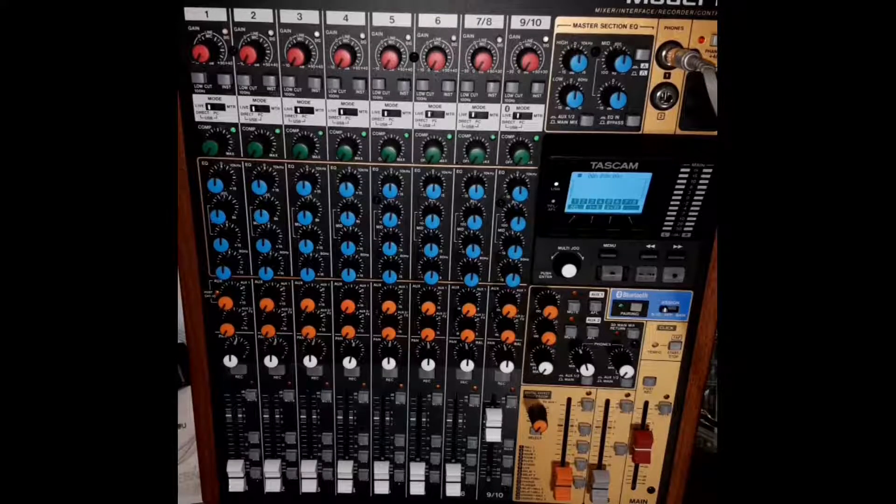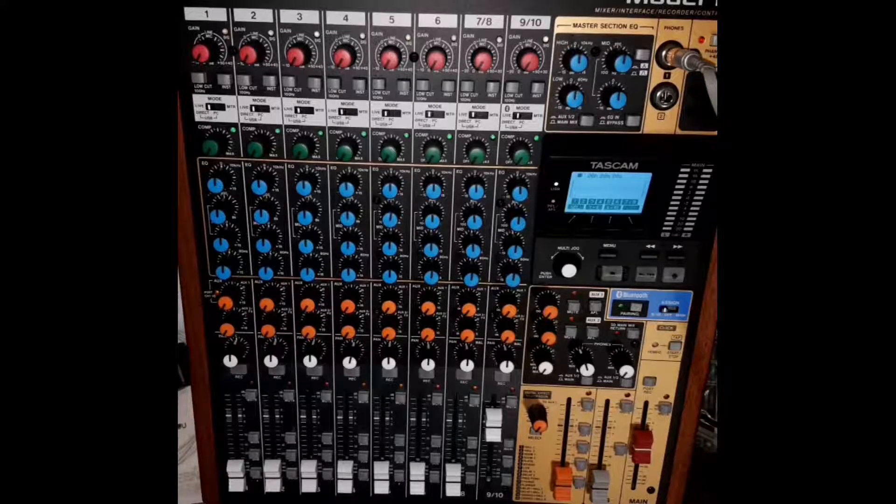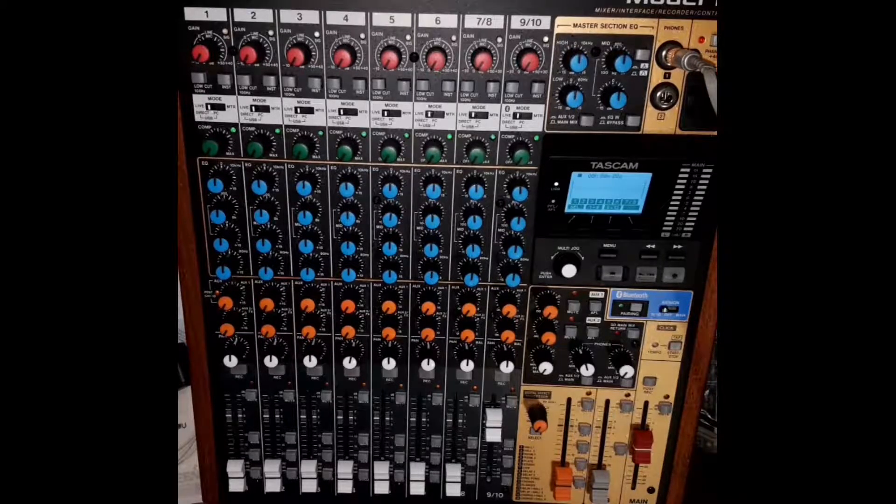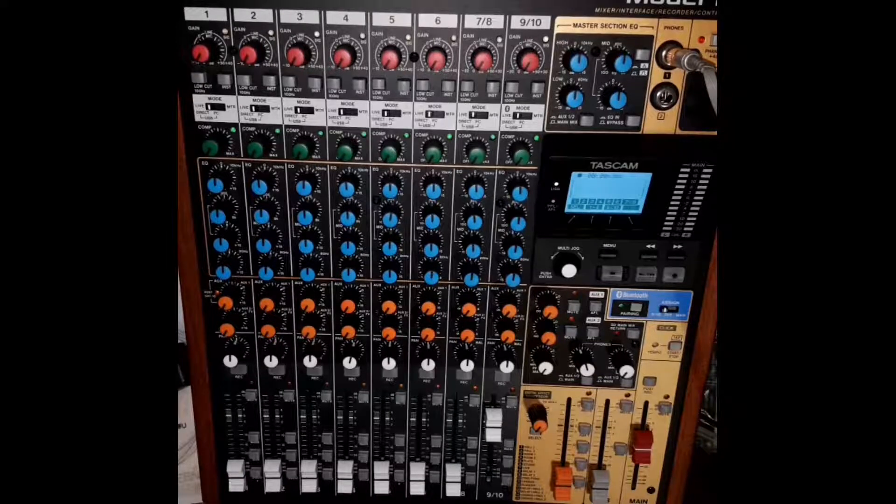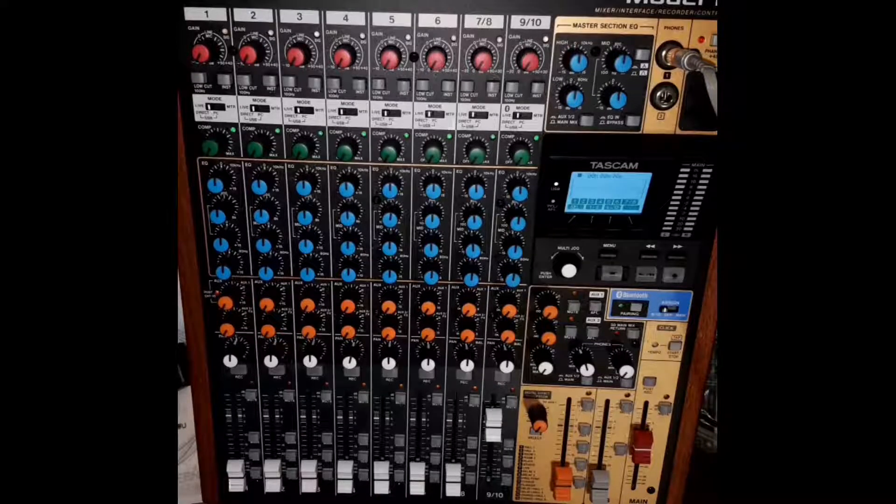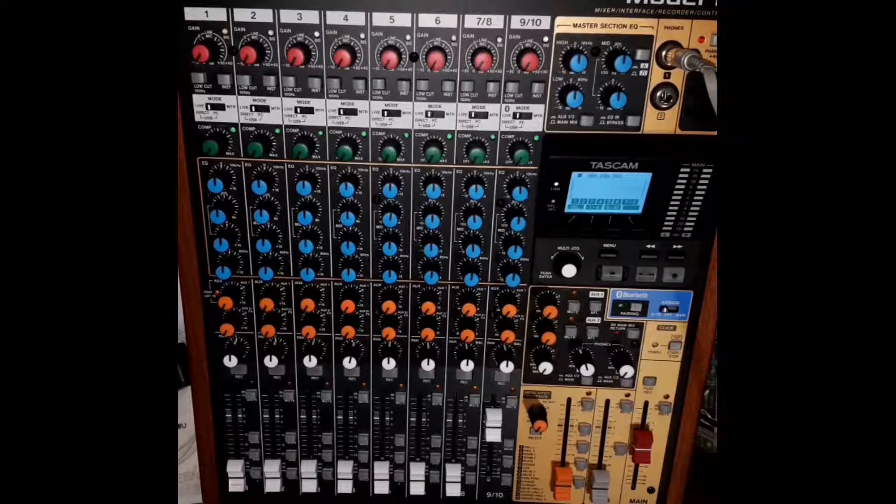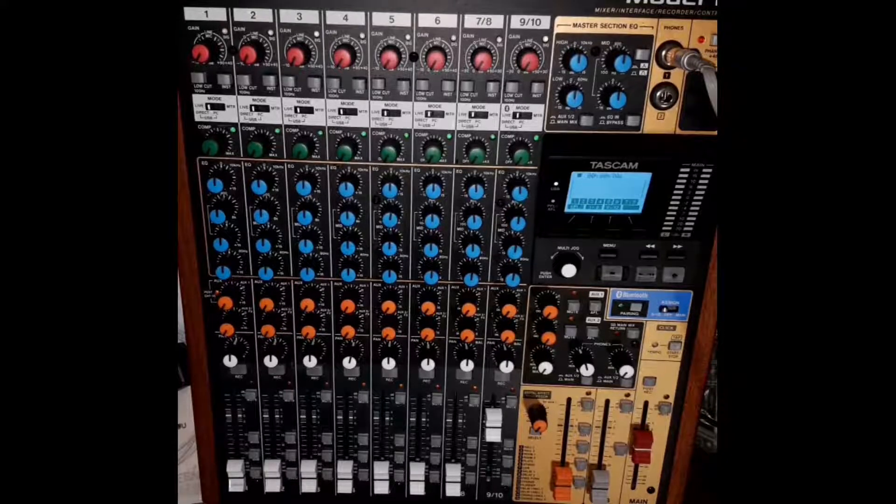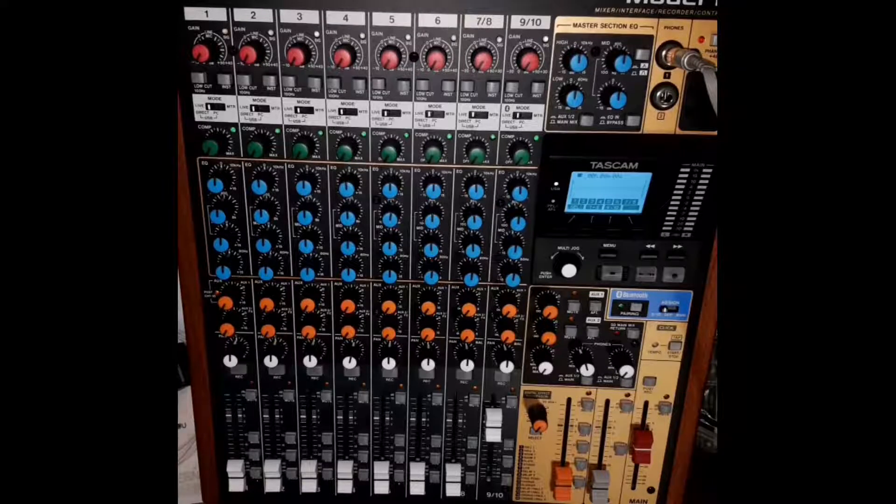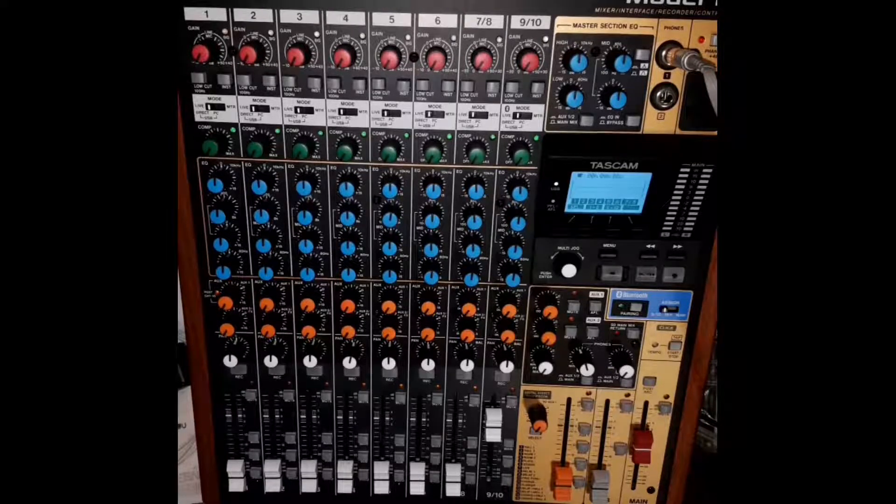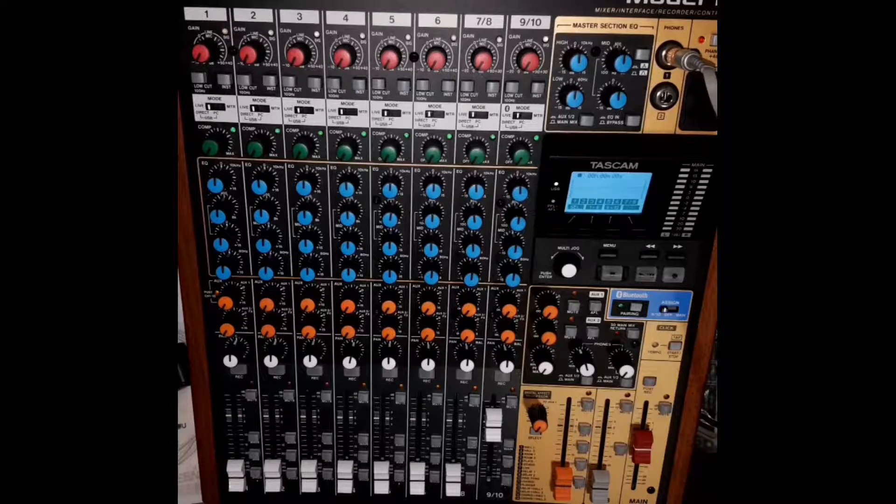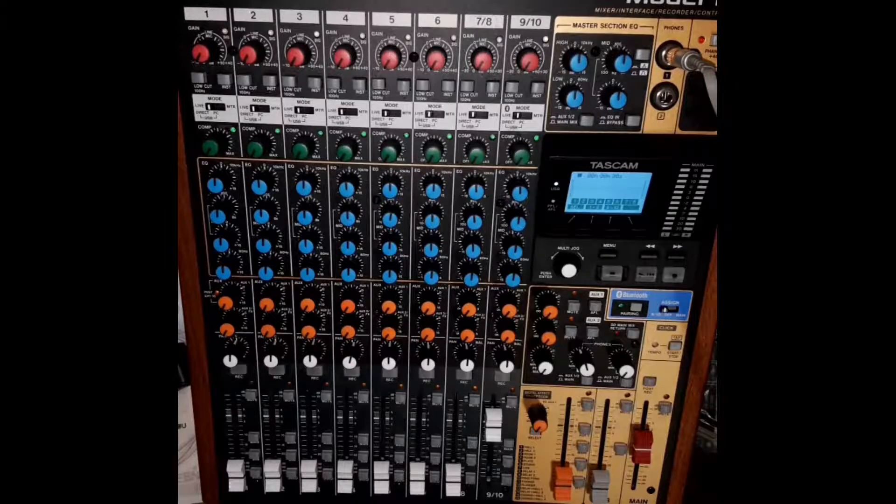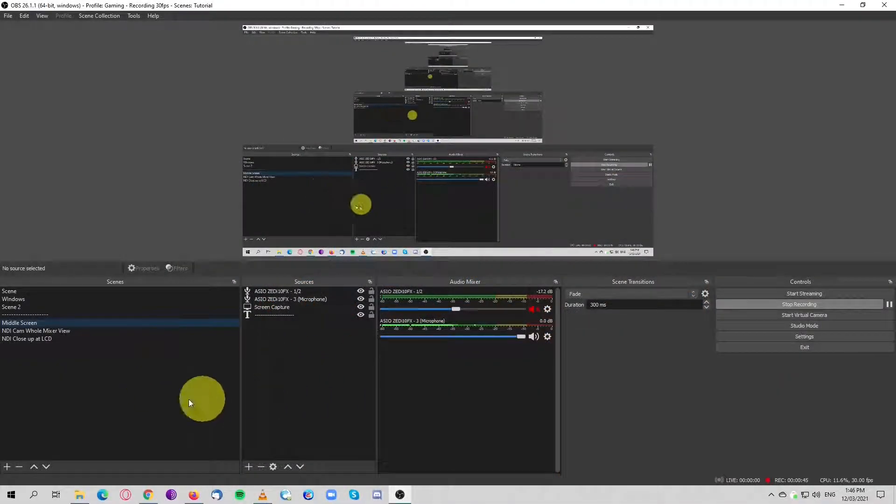Like I mentioned, this is just a simple setup, not too complex. The audio I'm sending to OBS is just a stereo mix from the Tascam. Once we have everything installed and the drivers installed, I'll leave a link in the description box.